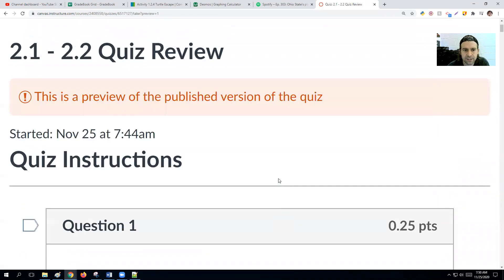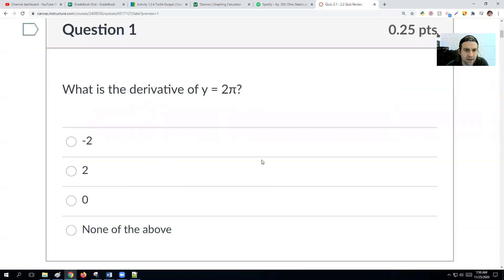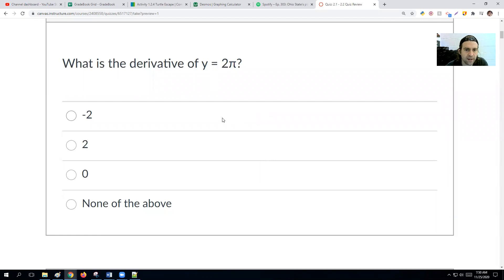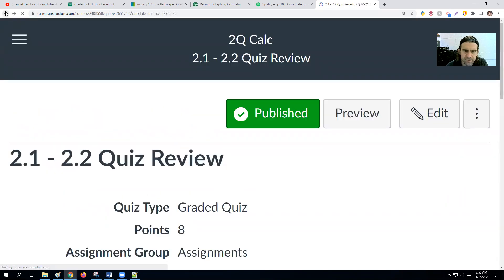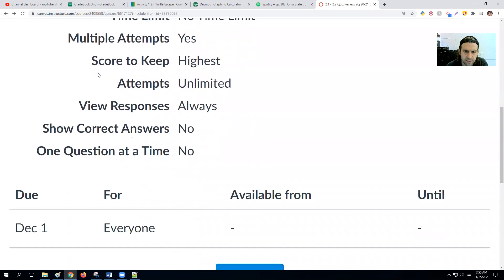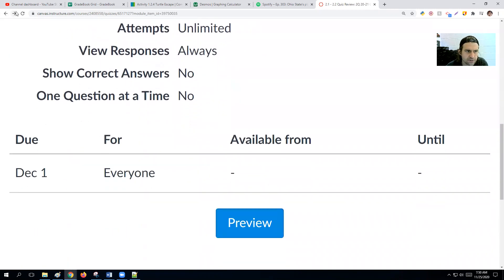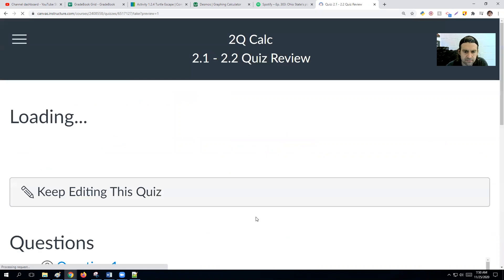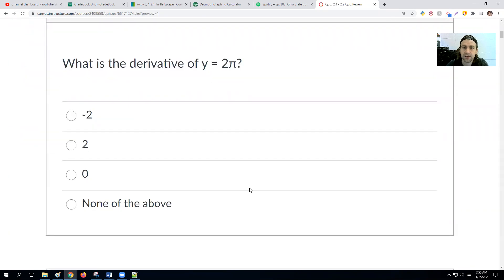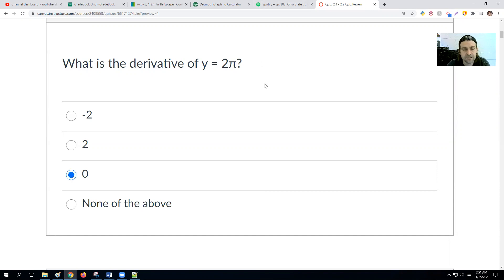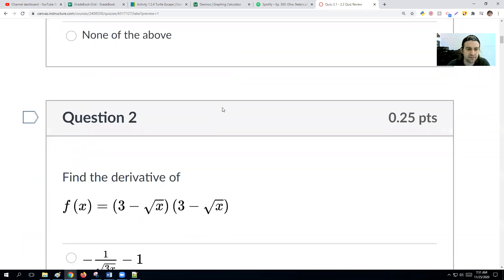Our first question is: what's the derivative of y equals 2π? We look at that and we might think π is like an x, but it's just a constant number. The derivative of 2π, since π is a constant, would be 0. Any constant number — the derivative of it is 0.